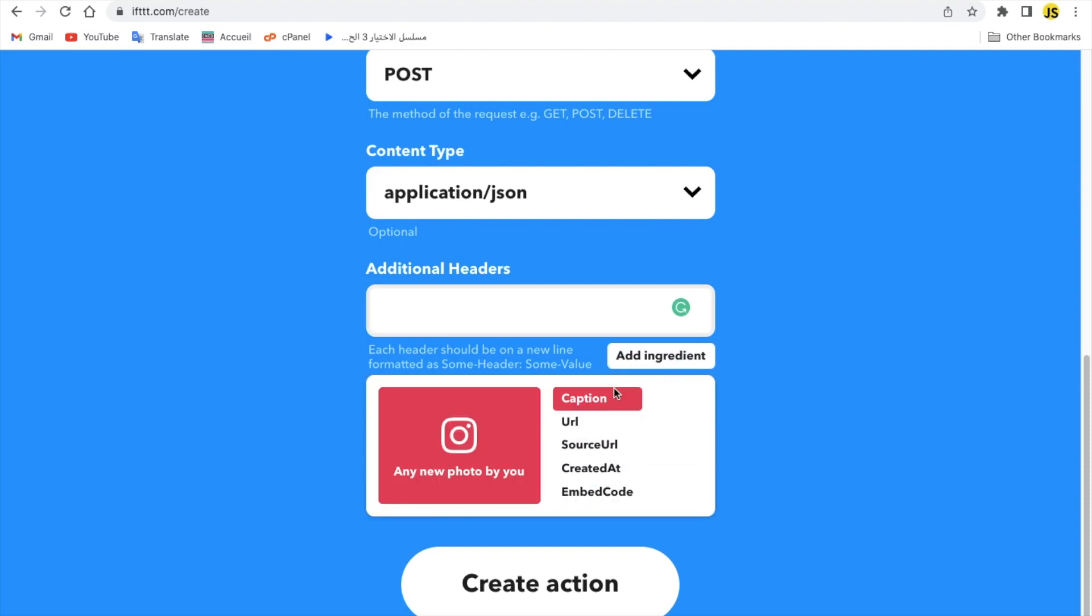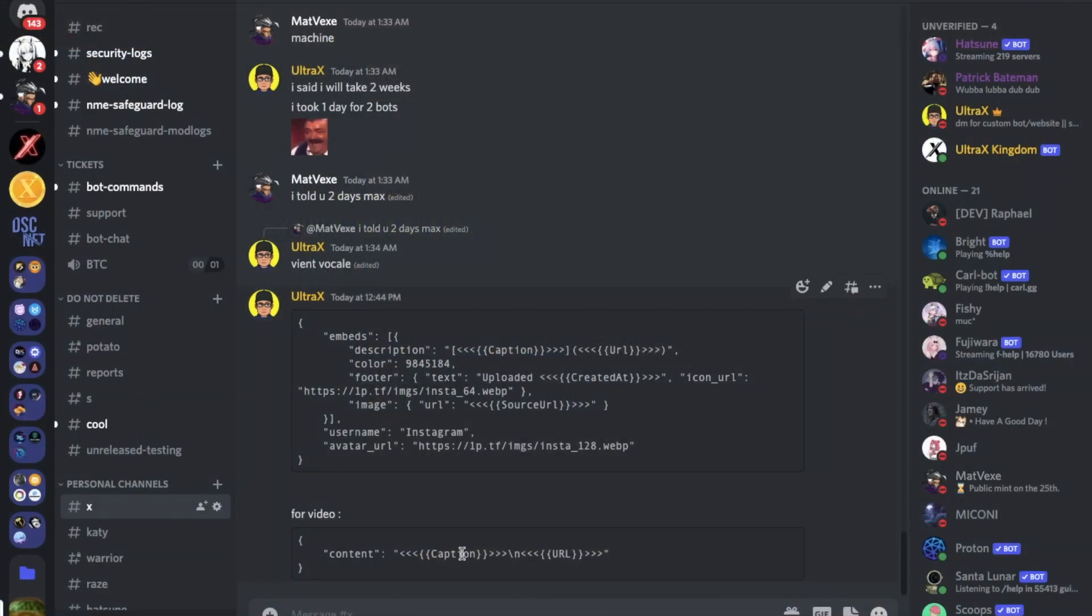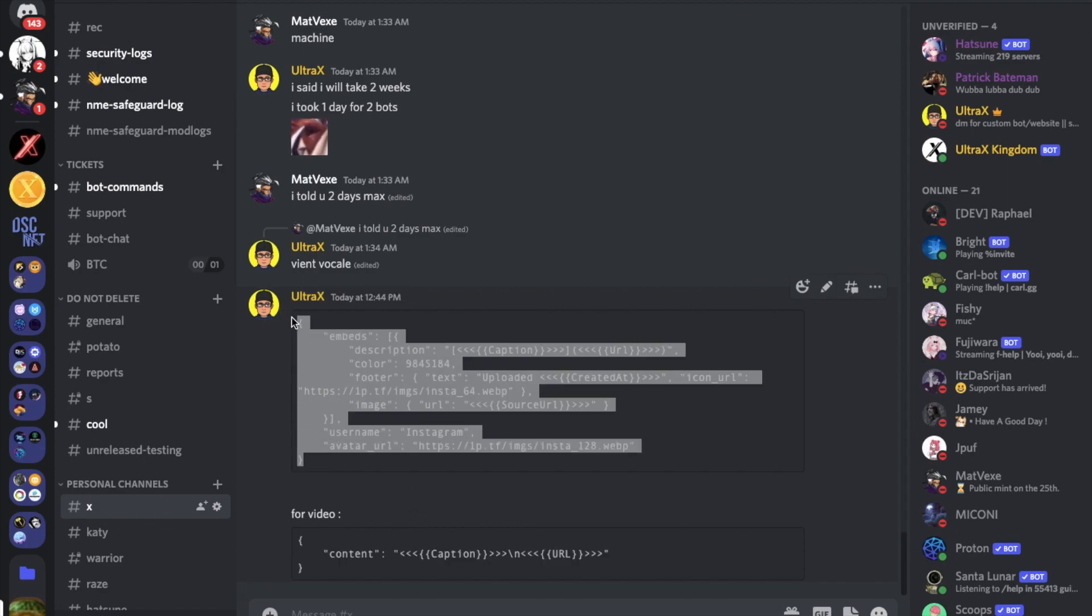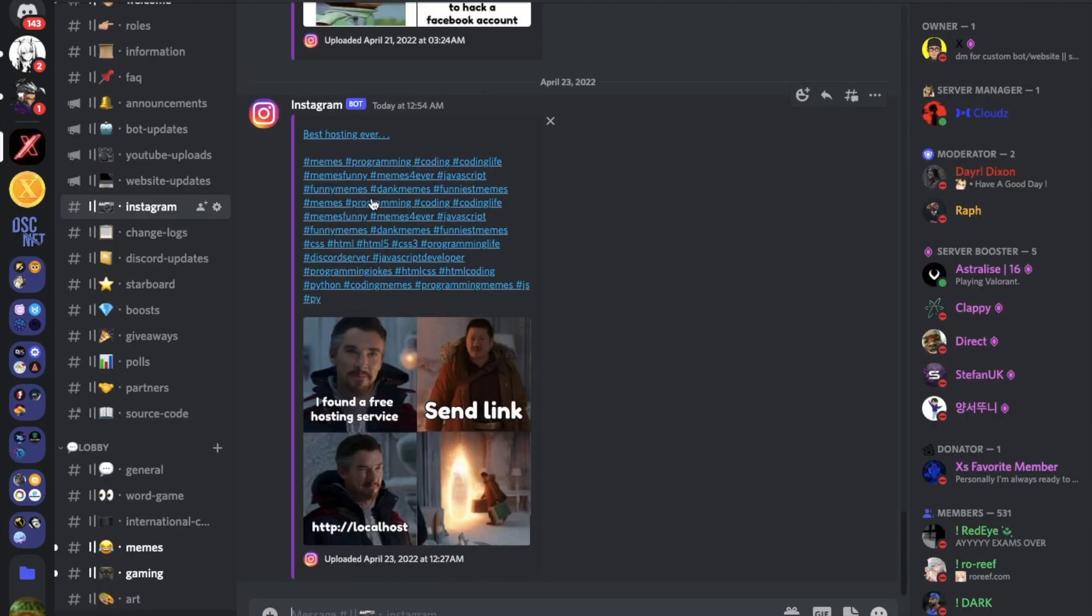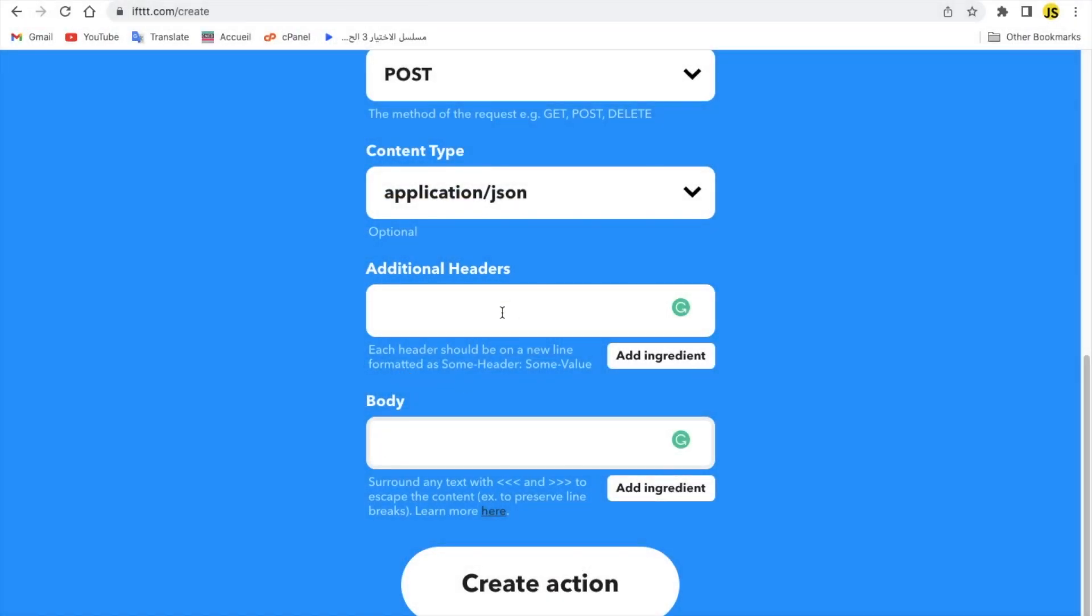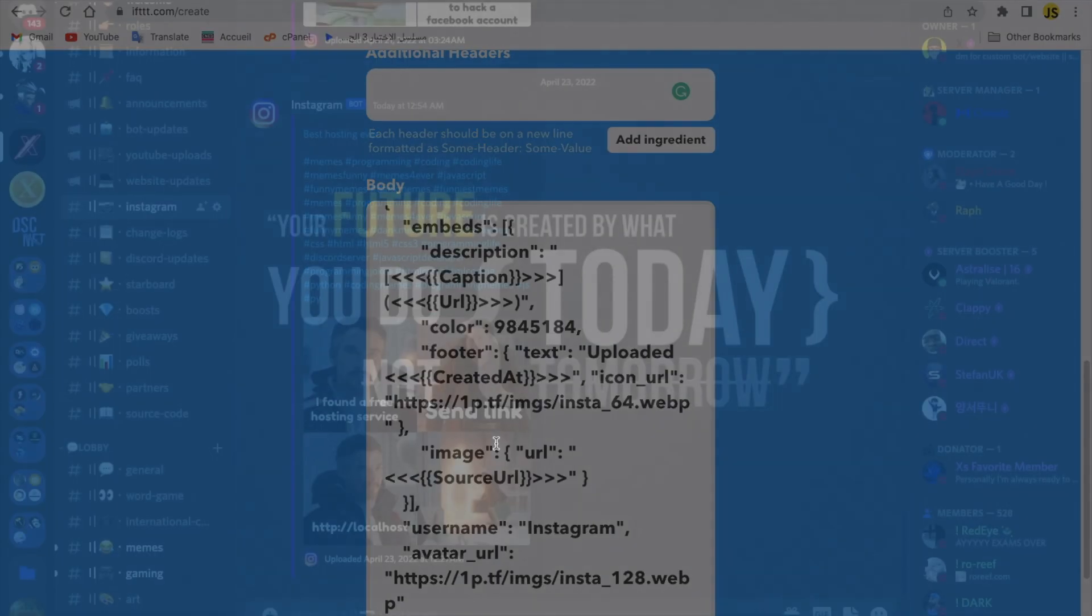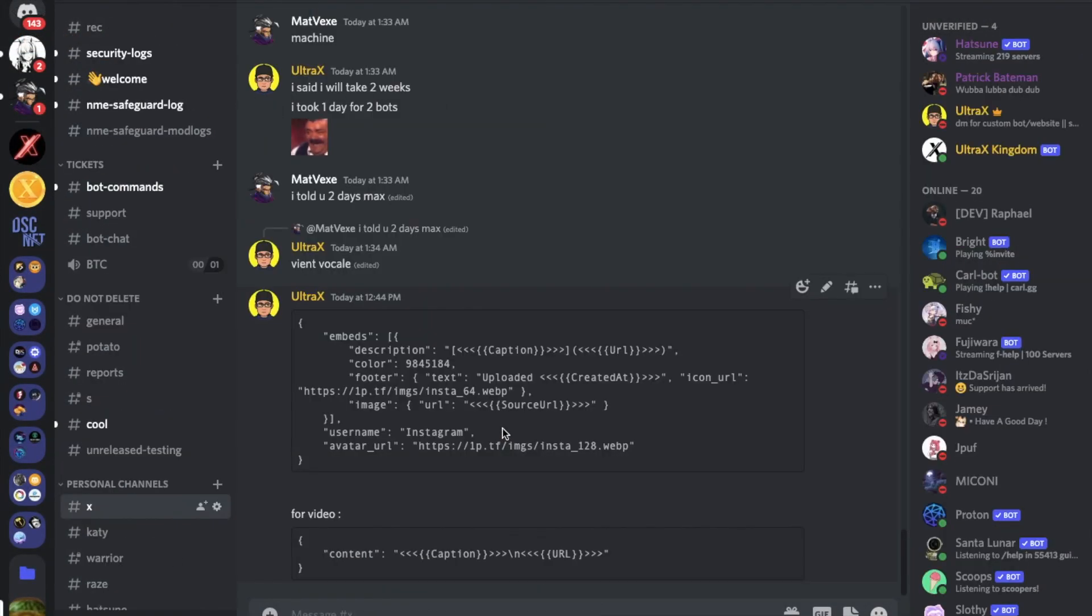So for the video you gotta paste this in here, but for the image to get the same results as mine, as this one, you're gonna just paste this here. Don't worry, I'm gonna leave these two in the video description.